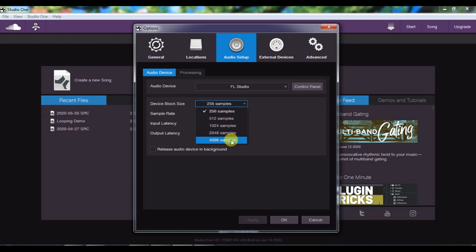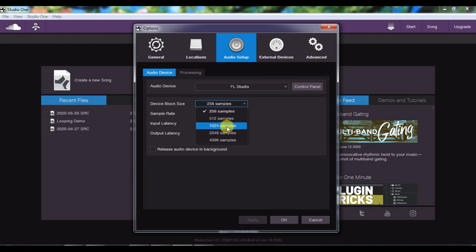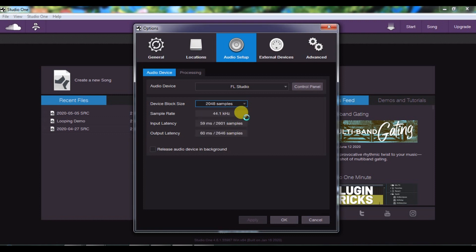The rule of thumb here is a trade-off. If you are recording, you want to reduce the buffer length to reduce latency. If you are mixing, the computer needs more processing power, so you can keep it higher. I will keep it to 512 samples.